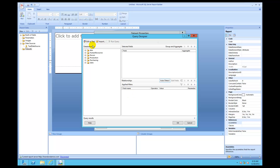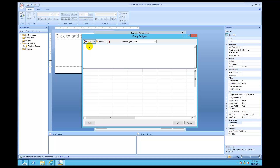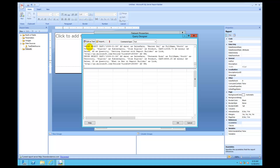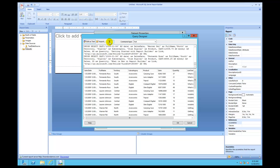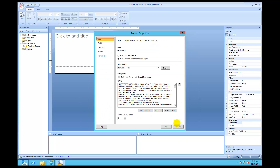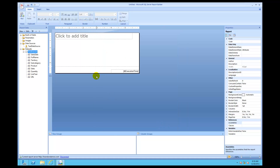Some queries will run in SQL Server Management Studio but will not run in SSRS — the way to know is to test it in here. I'll click Edit as Text, then click Run. There we go, it runs just fine. So I'll click OK.